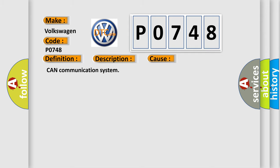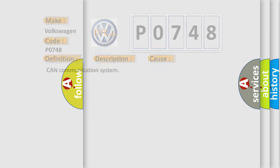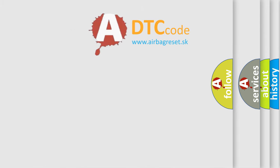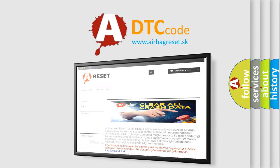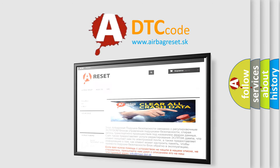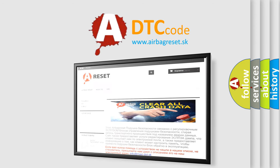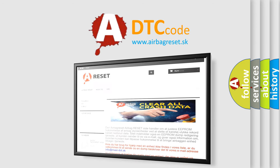The airbag reset website aims to provide information in 52 languages. Thank you for your attention and stay tuned for the next video.